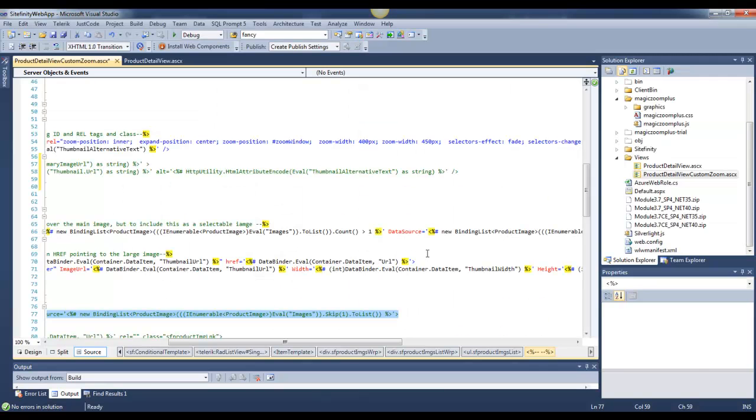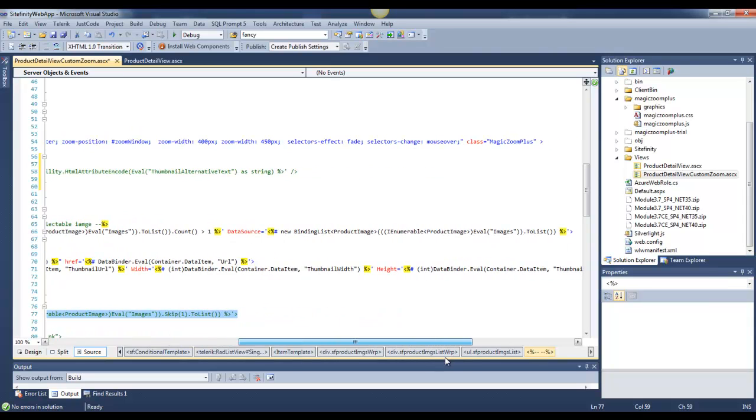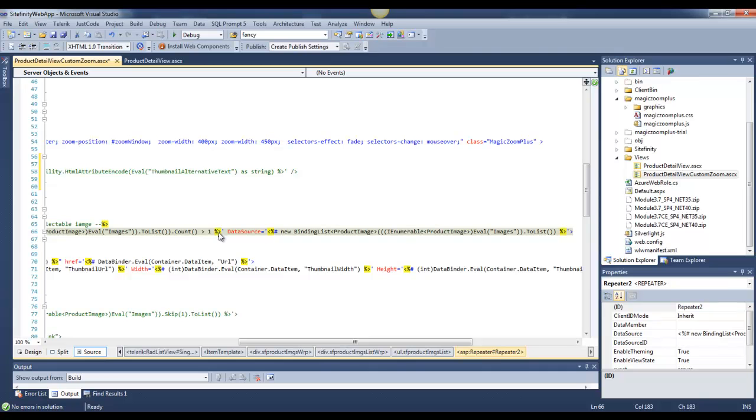So in our code, we've just added some different code to not only allow you to include the main image, but also if it's only one image, not to show any type of thumbnail.